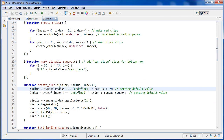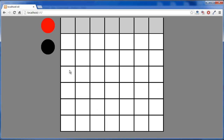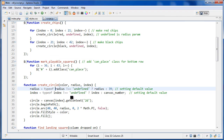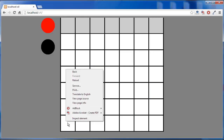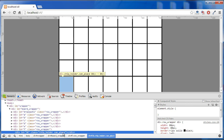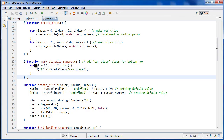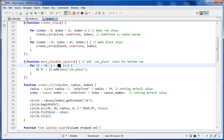The next self-invoking function is 'mark playable squares'. When the game first loads, the only places a chip can go are the bottom row. This function adds the 'canplace' class to the bottom row divs — you can right-click and see those divs now have that class. That's how we determine whether a chip can be placed in a spot. The loop starts at div 36 and goes to 42, covering the full bottom row.